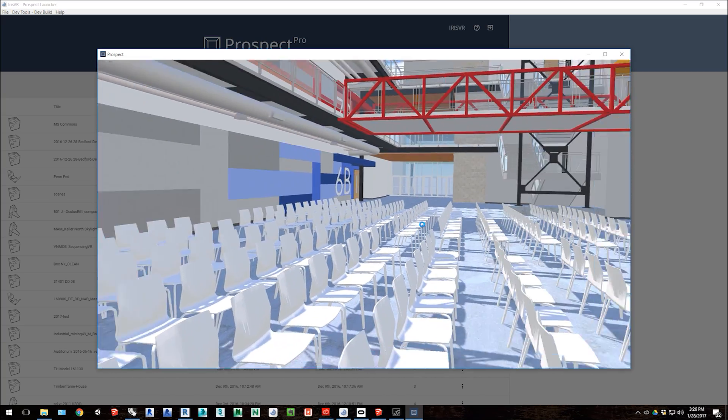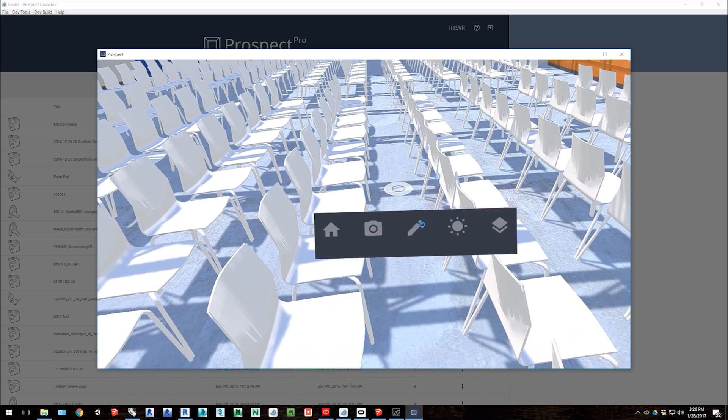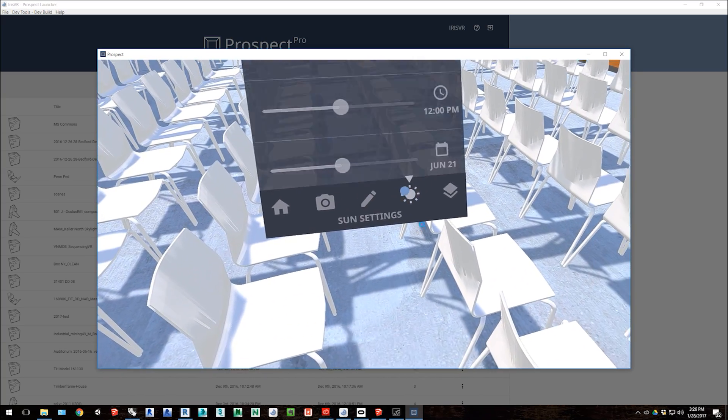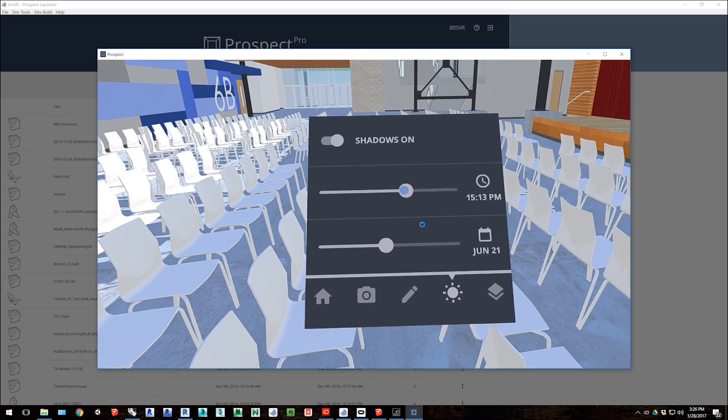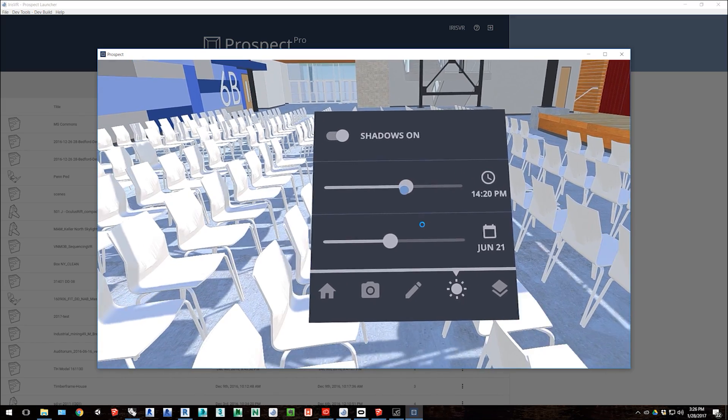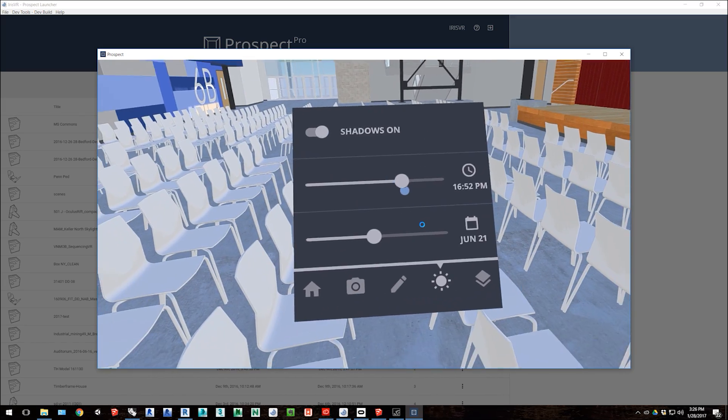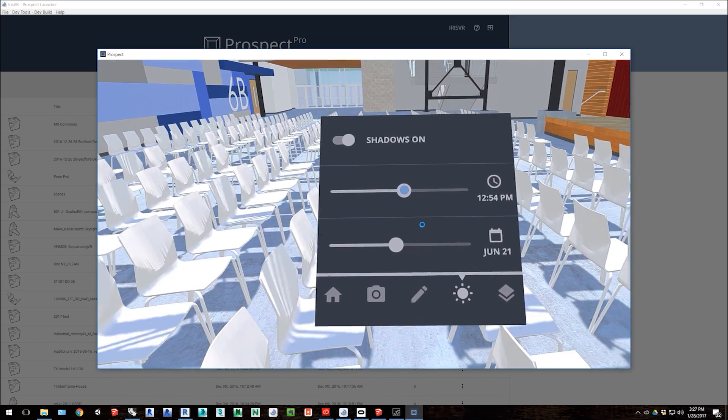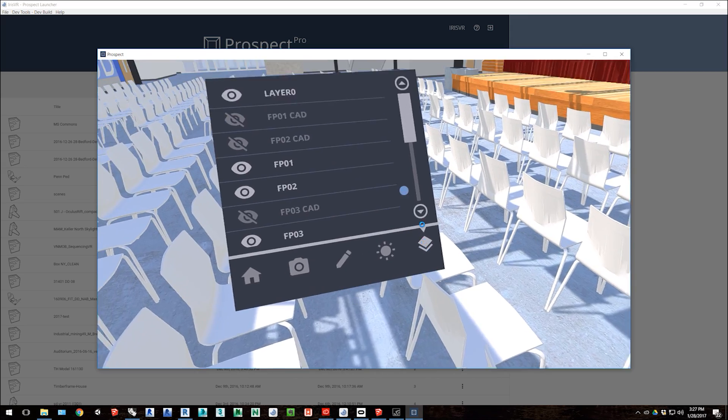I can adjust the time of day so the sun position will change, and I'll get an accurate view of what the shadows would look like in that position. I can do things like toggle geometry on and off, or annotate, or take screenshots.